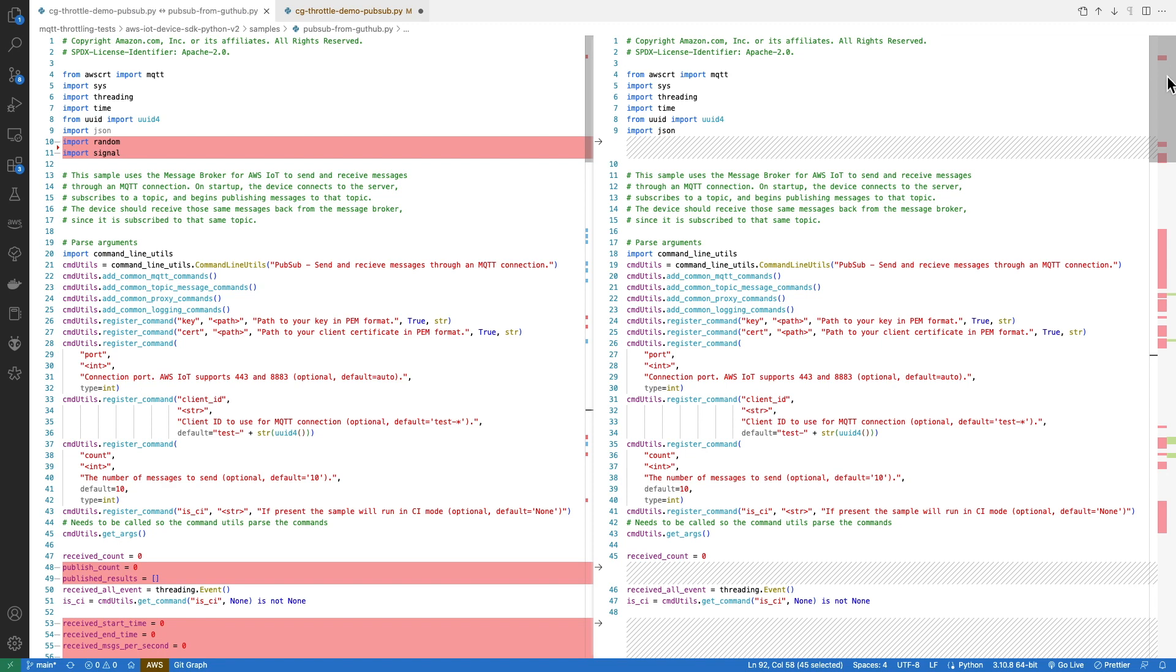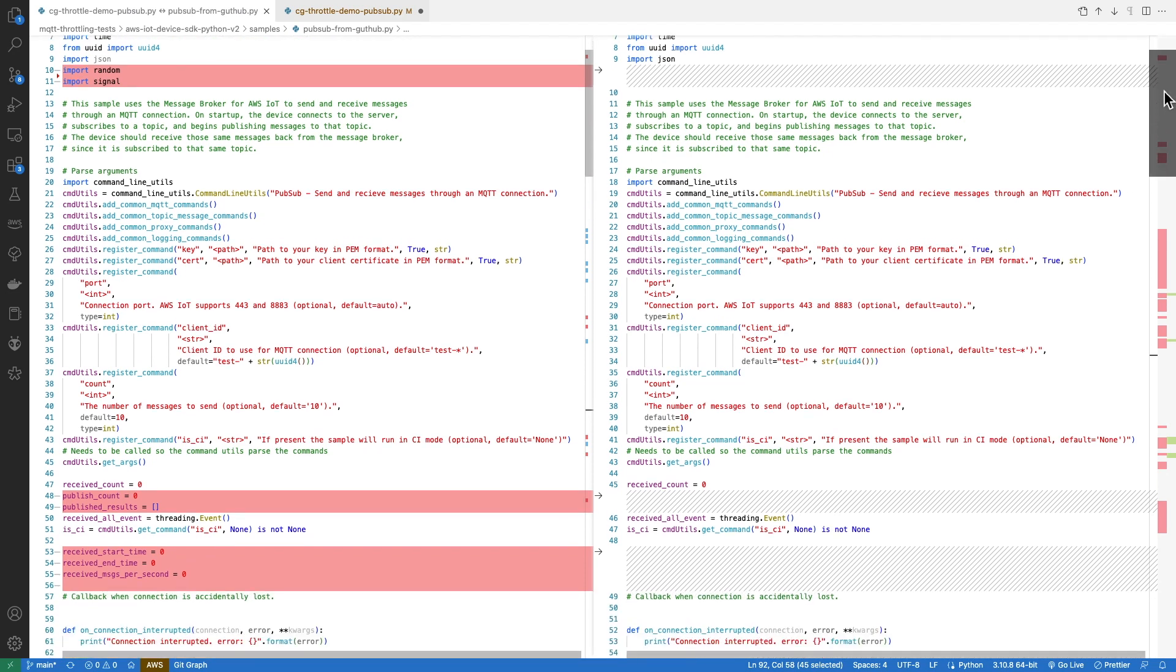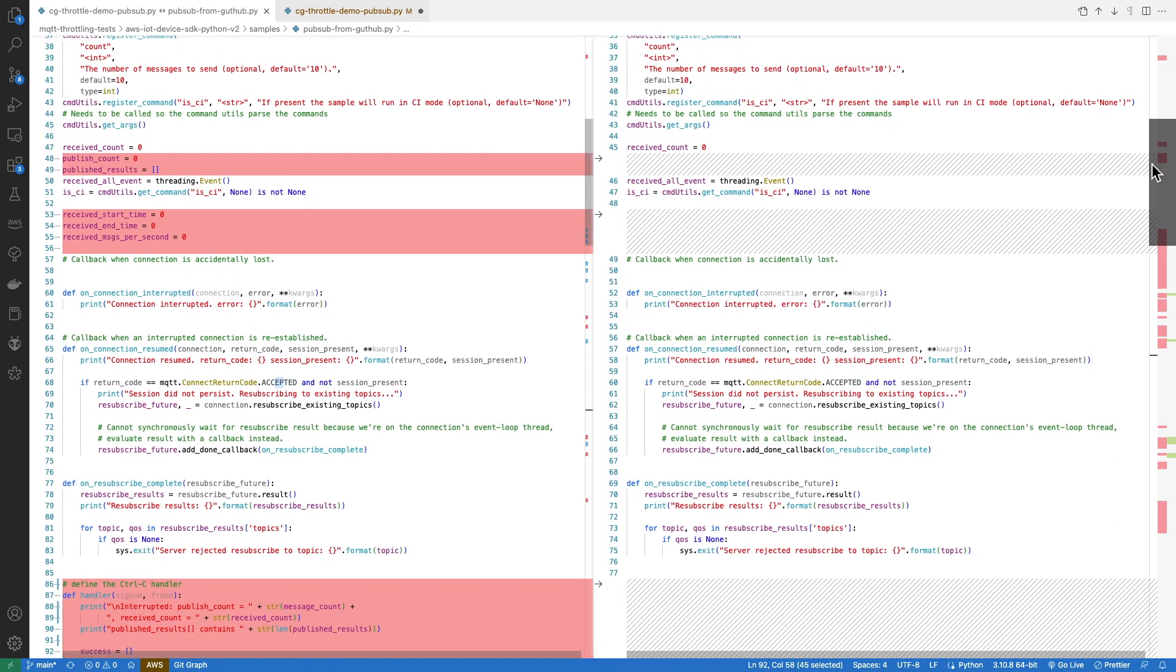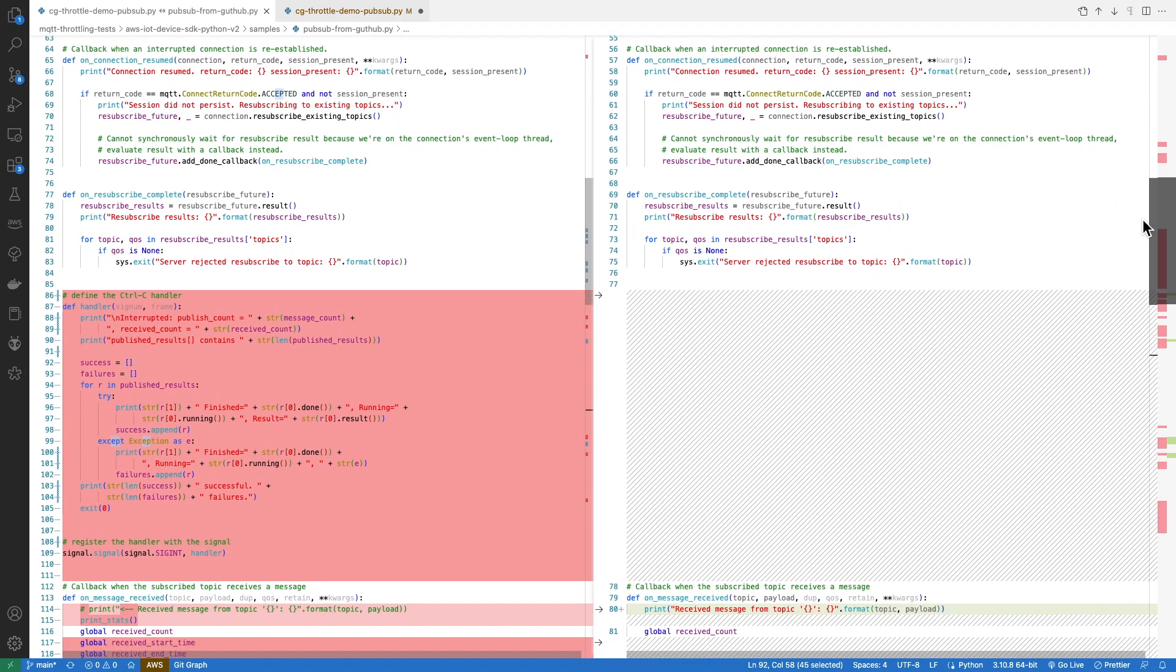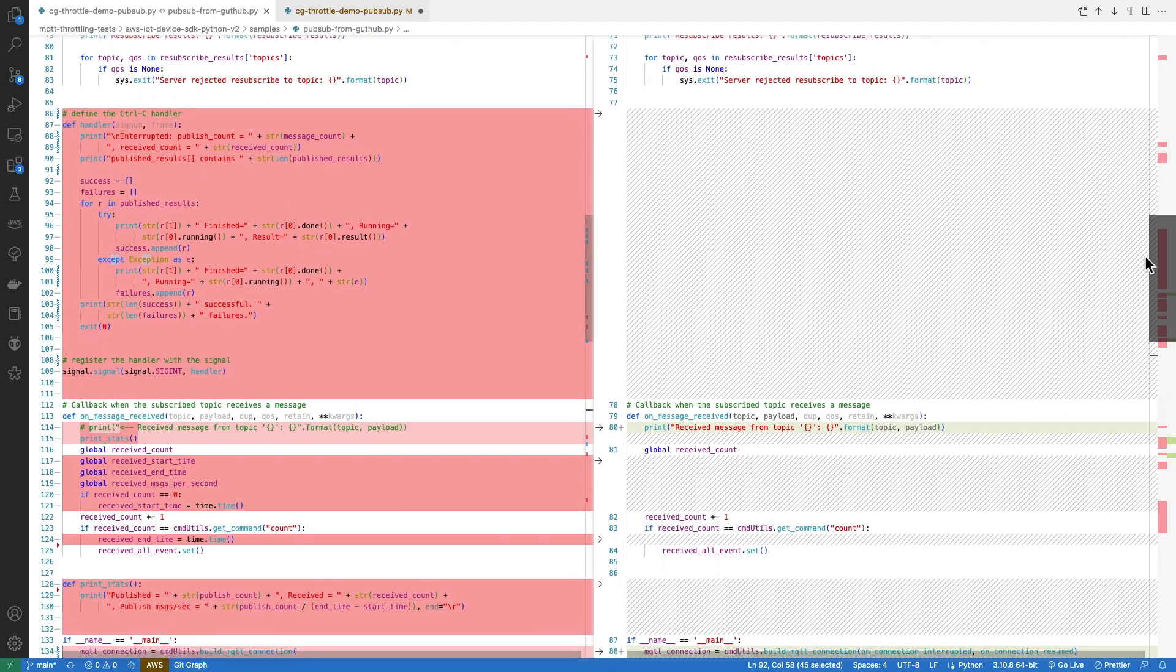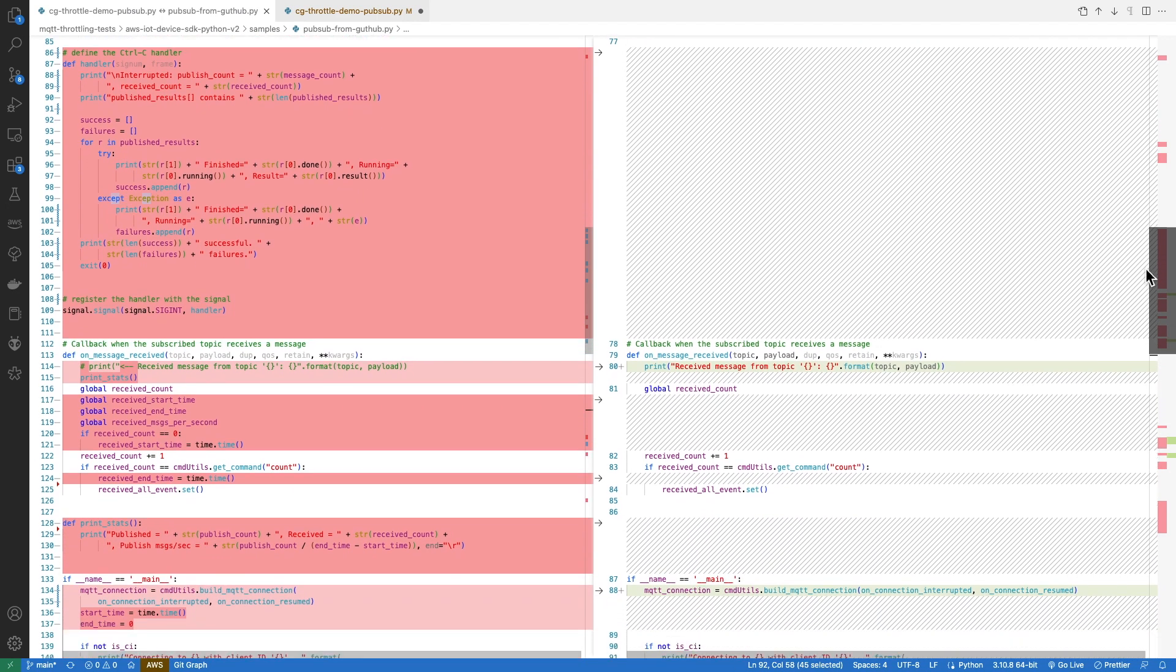Focusing on the changes in the left-hand pane highlighted in red, we can see that we've imported two Python modules, random and signal. We've added counters and an array to capture the published information, and also added some timing variables. We define an interrupt handler and register that handler using the signals module. The interrupt handler will print some final statistics and terminate the program.